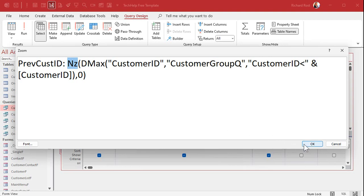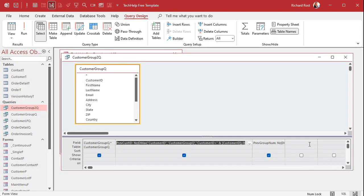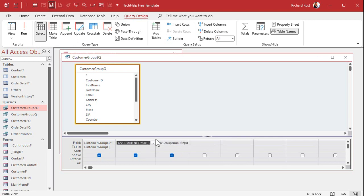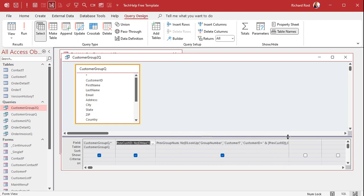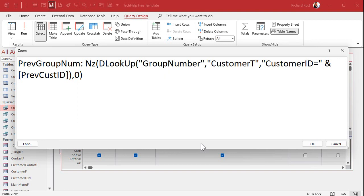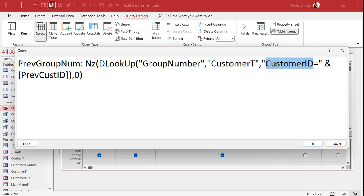That'll bring back the previous customer ID or whatever field you're sorting on. So if you're sorting on date this will be your date field. Previous customer ID based on the date not the ID. Once you have that value then you can look up that guy's group number. Previous group number is DLOOKUP group number from customer T where the customer ID equals that previous customer's ID. Get it?